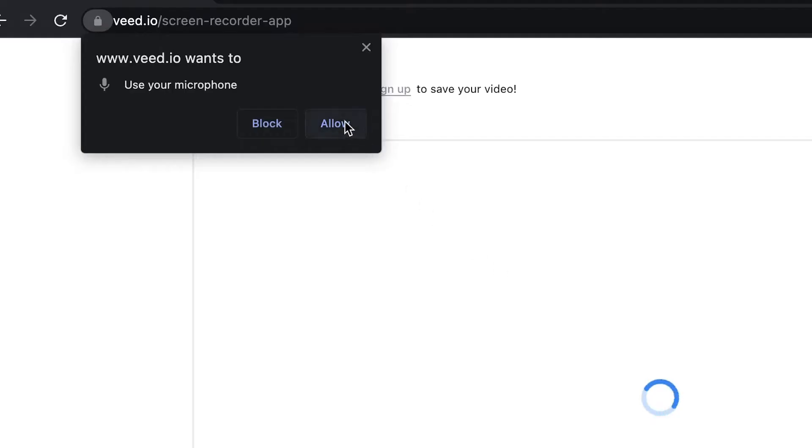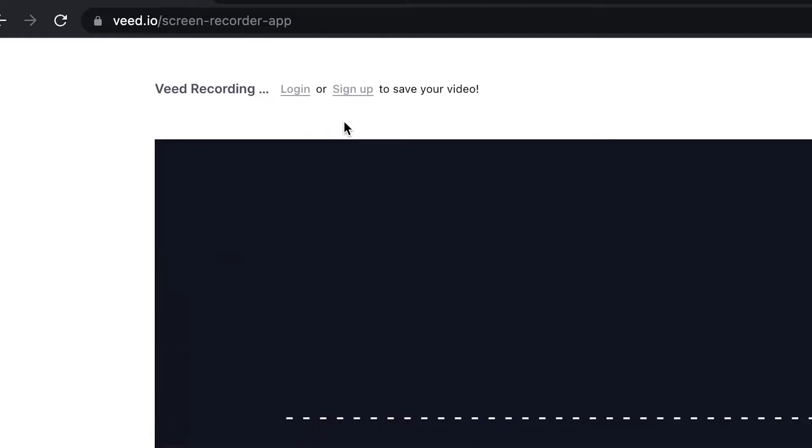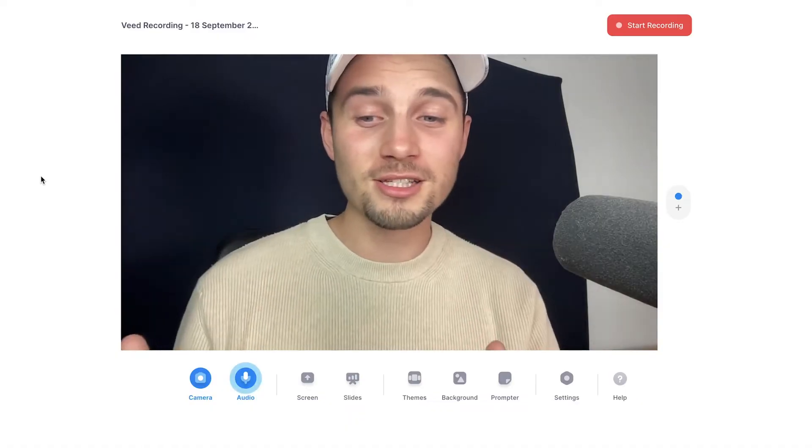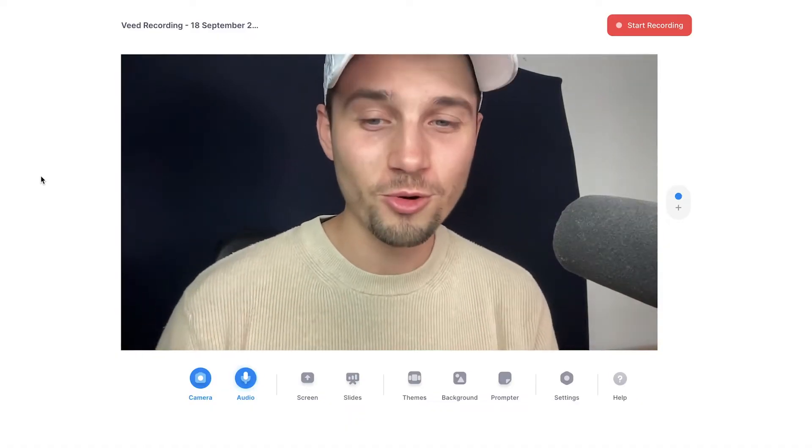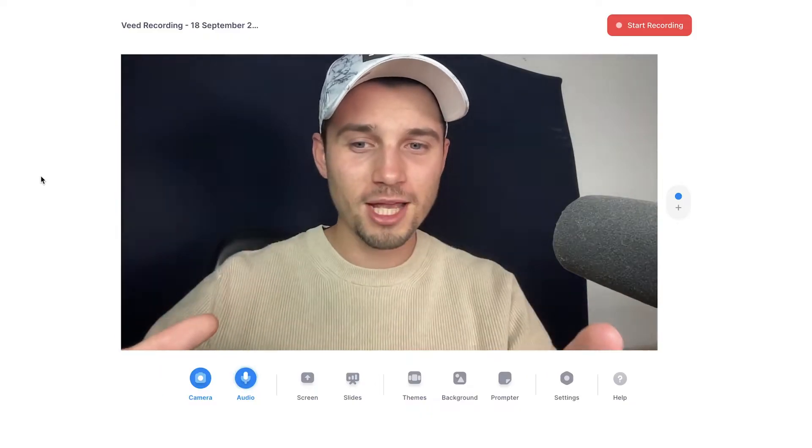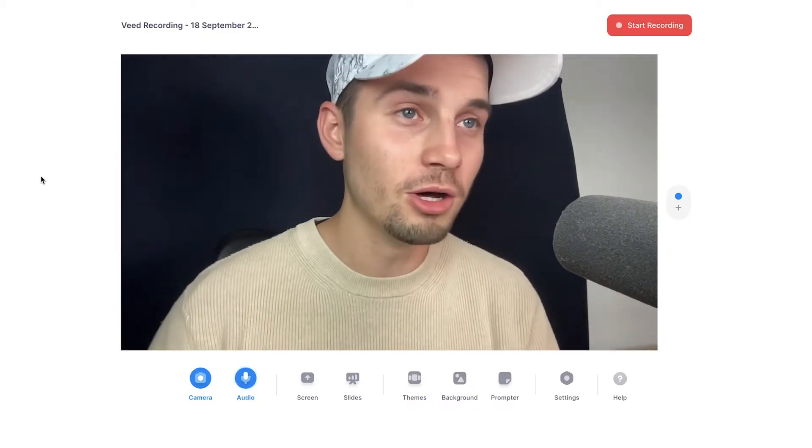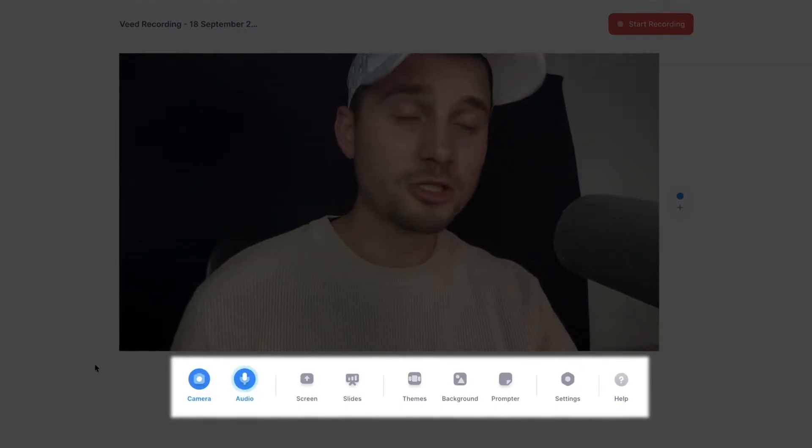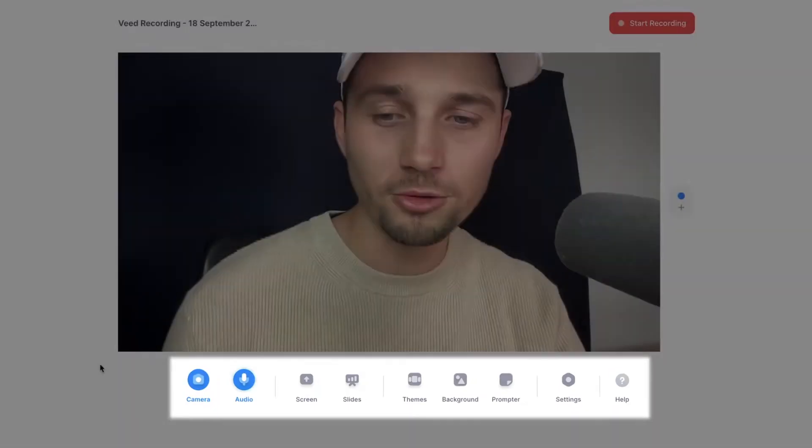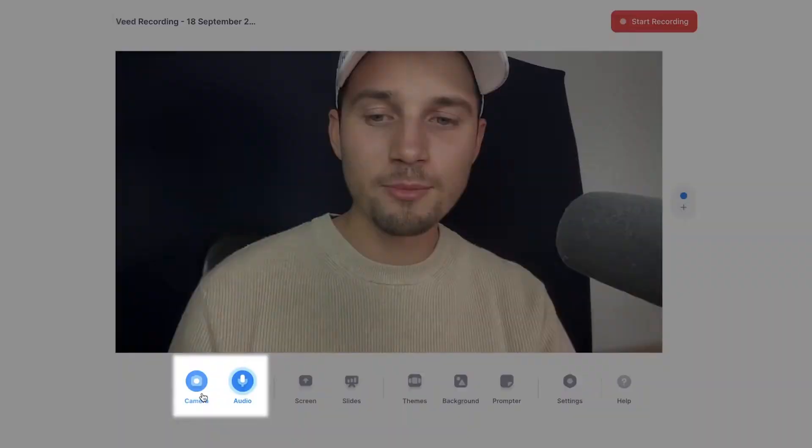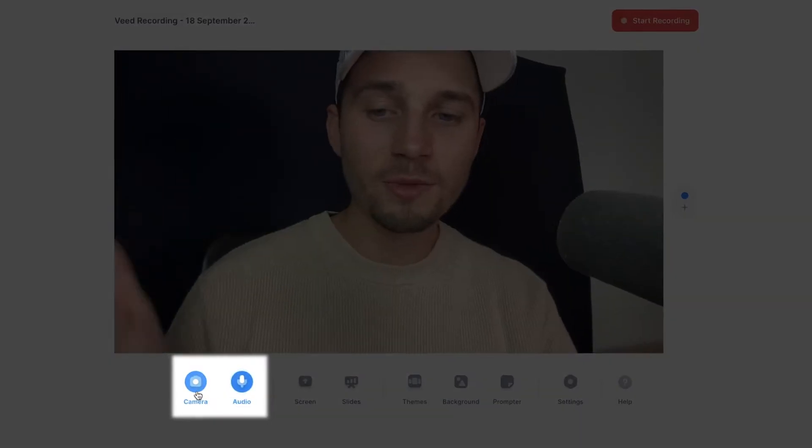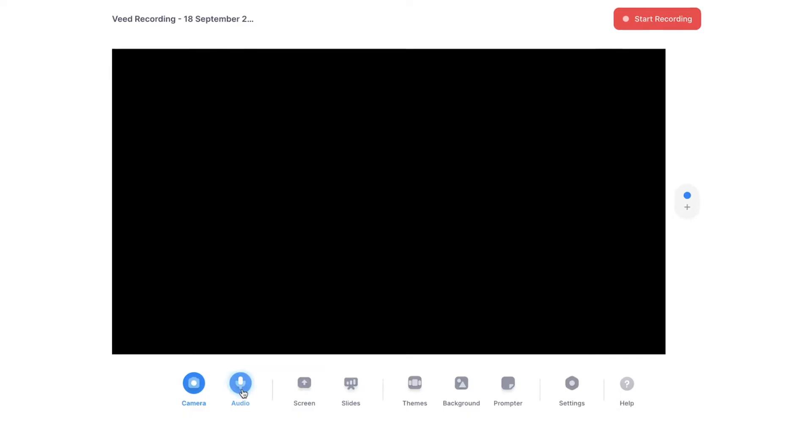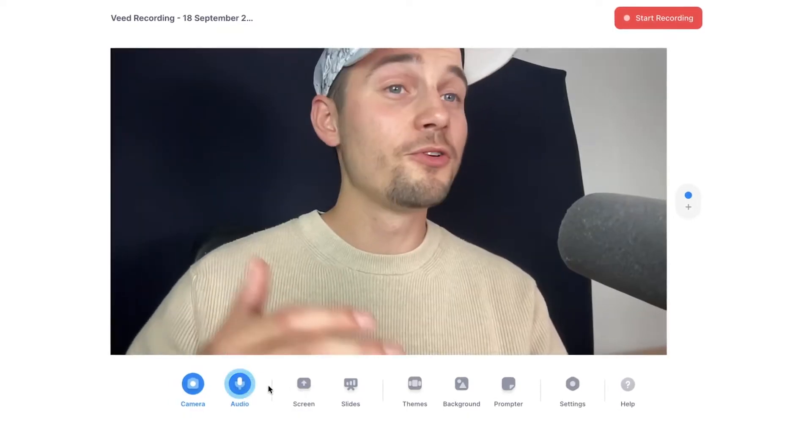As you can see, we're in the screen recording and it's currently recording my webcam and my audio only. Now if you head over to the bottom menu, you can see the screen recording menu. If we start on the left, you can see camera and audio. You can toggle it on and off if you simply click on it.